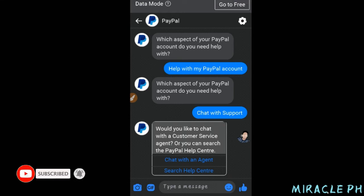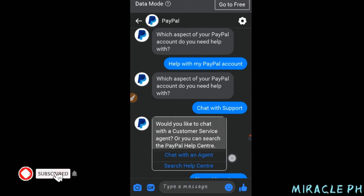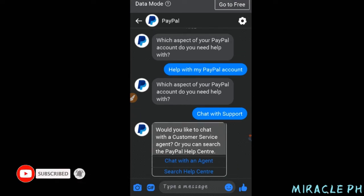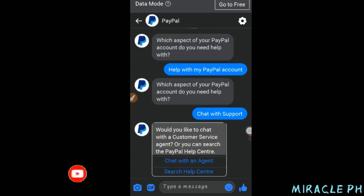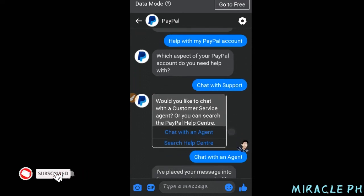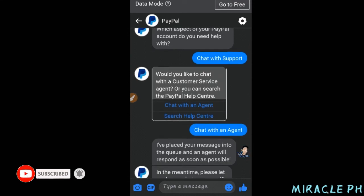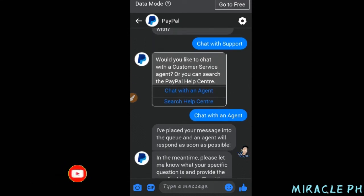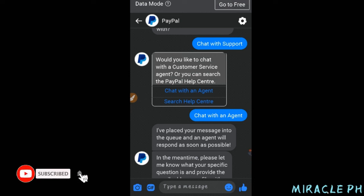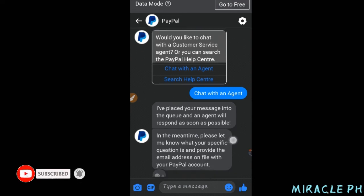Dito na lang po tayo sa chat natin mga lods. Nag-click ko po yung 'Help with my PayPal account.' Yan po nilang response. Nag-click ko po yung 'Chat with support' — yung 'Chat with an agent' po. Yan po nilang reply sa akin: 'I've placed your message into the queue. An agent will respond as soon as possible.'